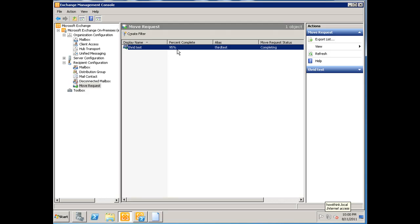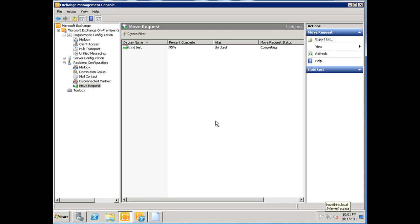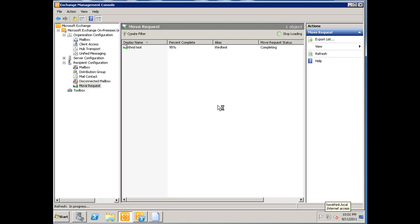Okay, and it's completing right now. This window doesn't automatically refresh, so you have to right-click and refresh it every few seconds or so just to make sure that it's completed. Okay, so the move completed. As you can see, it says 'completed' and 100 percent.